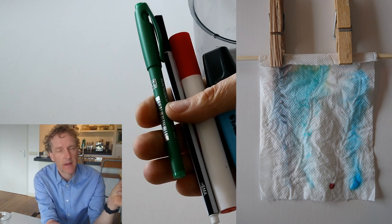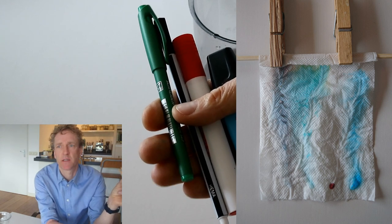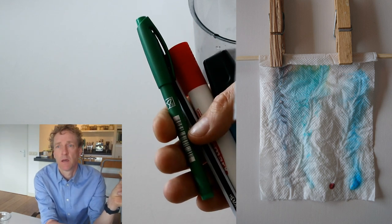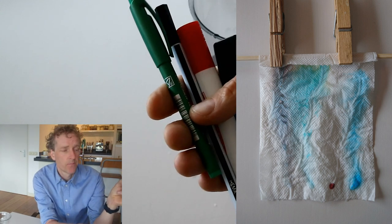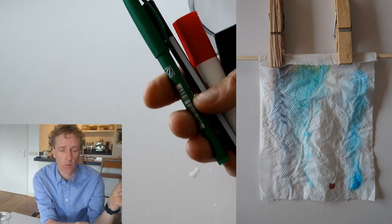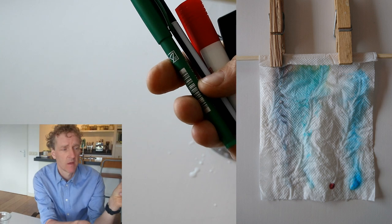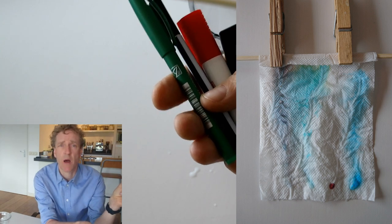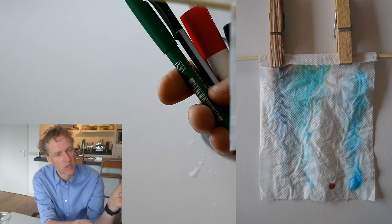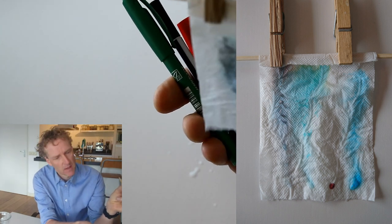Now I can see three of my markers are clearly dissolvable in water, because they have moved with the water upwards in my piece of paper, a sheet of toilet paper.